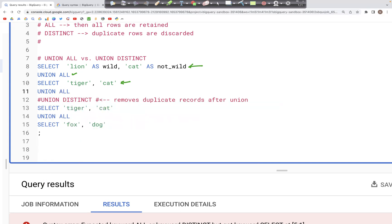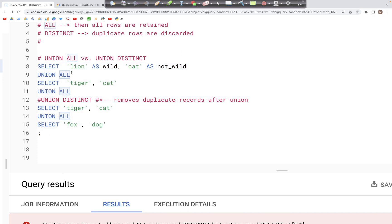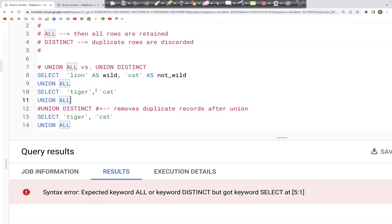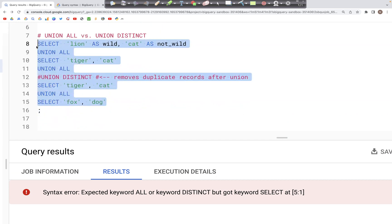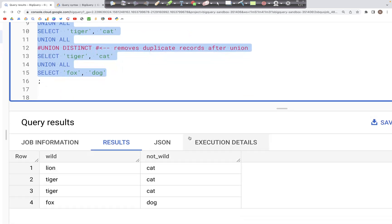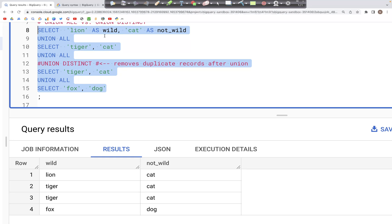If we run this UNION ALL query, what we see in the output are two columns — wild and not wild — with all the values we mentioned. So here we have a union of all four select clauses: the first one has lion and cat, second is tiger and cat, then another tiger and cat, and then fox and dog. That's what UNION ALL does.